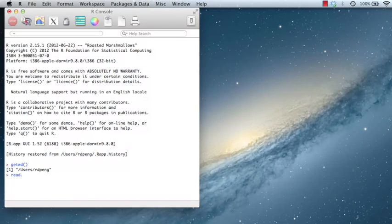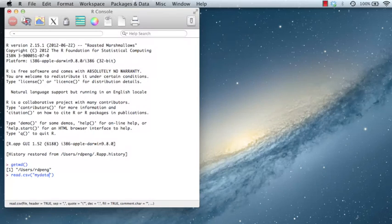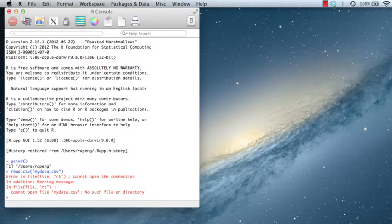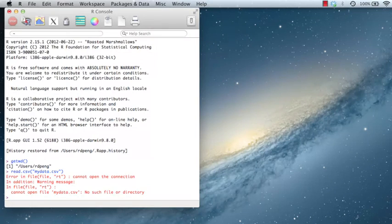So for example, suppose I want to read a data file using read.csv, and I want to read the mydata.csv file. So if this file is in my working directory, then I'll be able to read the data and it will load it into R. But if it's not, I'll get an error like this because the file can't be found in my working directory.